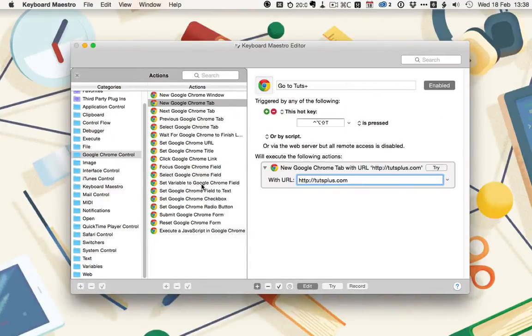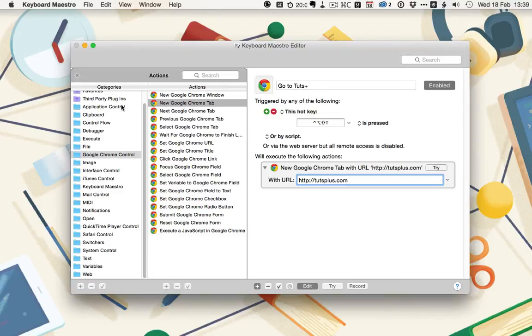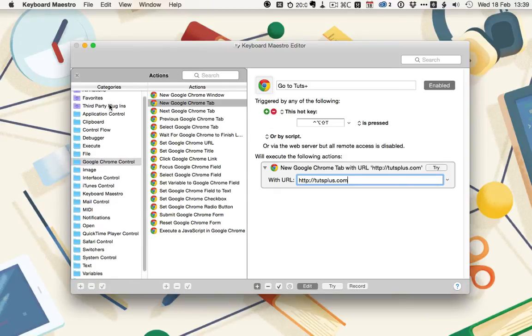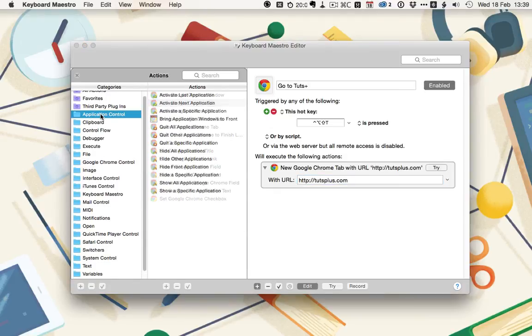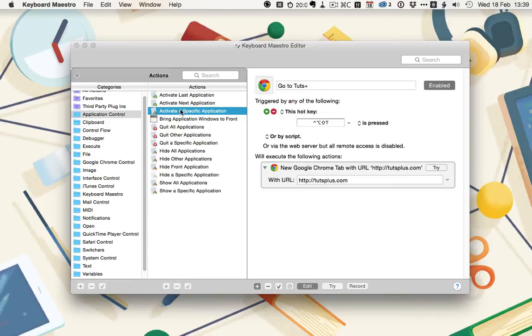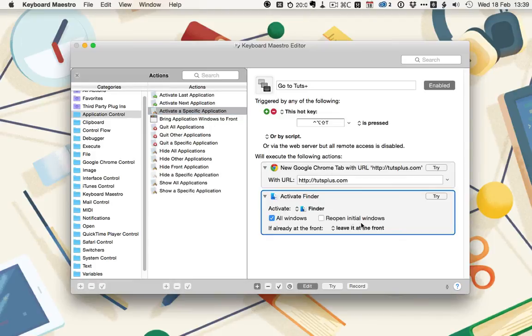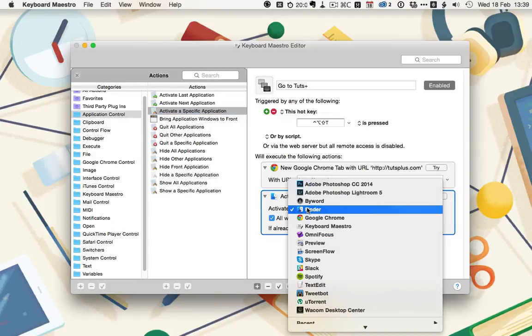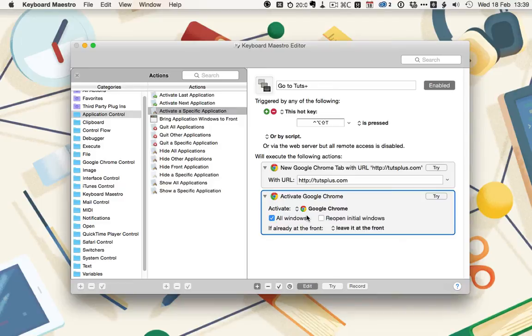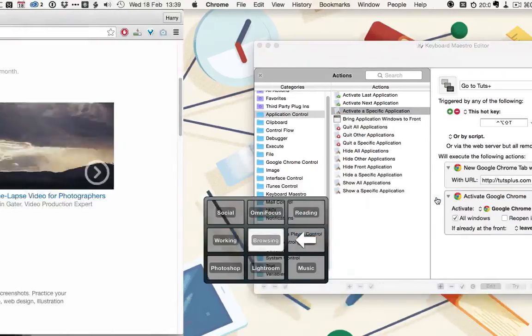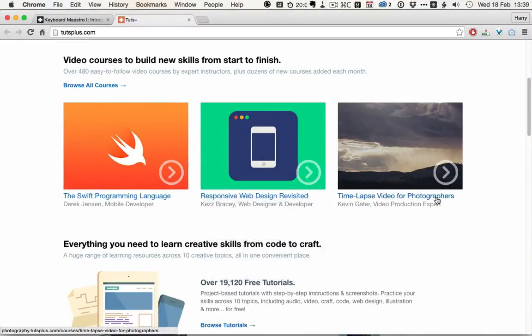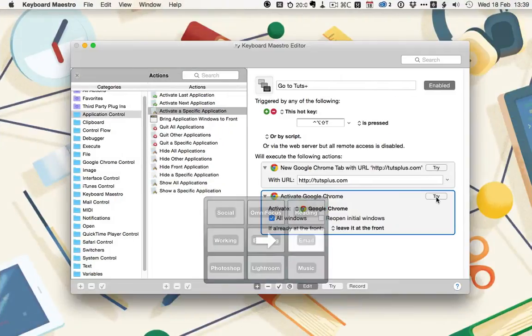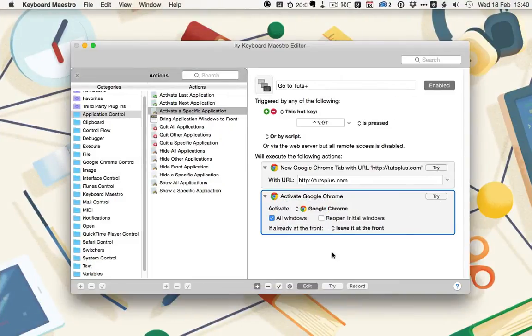So, let's fix this so that Chrome activates as soon as the new tab starts to load Tuts Plus. Go to the Application Control category in the actions, and select Activate a Specific Application. Double-click to bring it up, and then from the drop-down, select Google Chrome. Now, if we click on Try here, this will bring us straight to Google Chrome, and that's the macro set up.